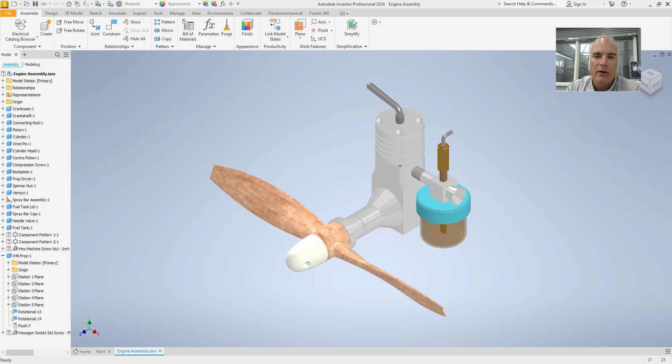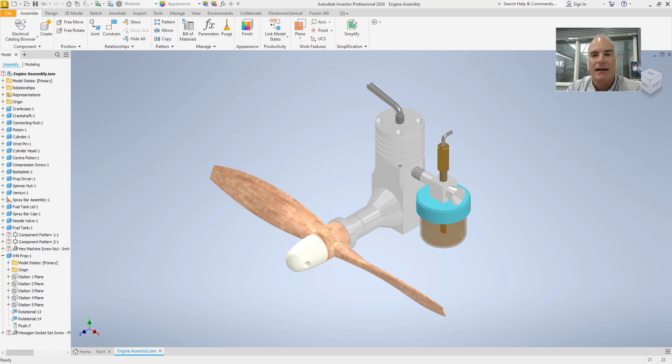Hey everyone! Welcome back to Practical AutoCAD and Inventor. If you're working with 3D models in Autodesk Inventor and want to share your designs in an interactive format, you're in the right place.